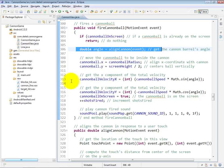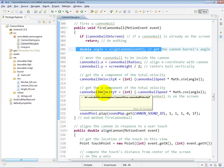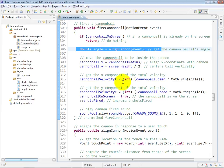At lines 313 and 316, we do the calculations to determine the x and y velocities, which help make sure the cannon goes off in the correct angle towards the point where the user double tapped the screen.